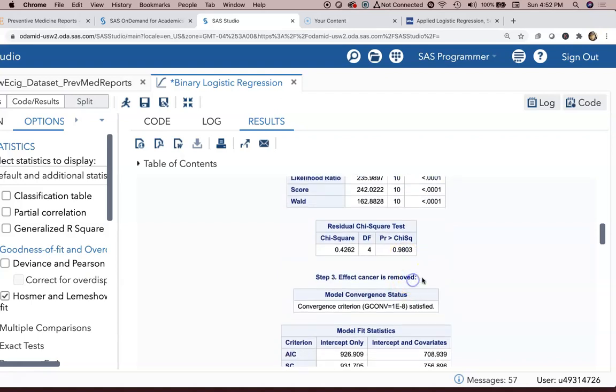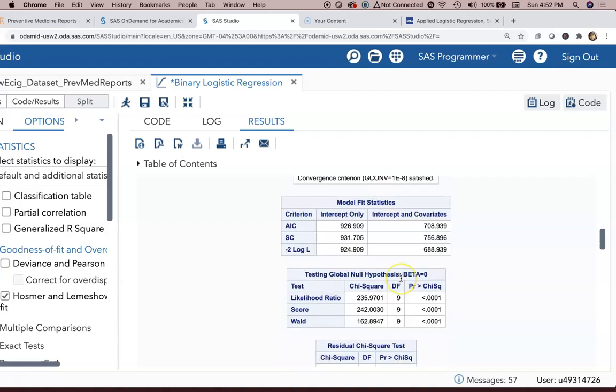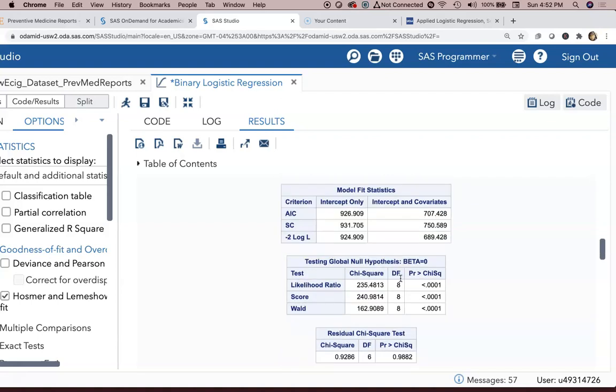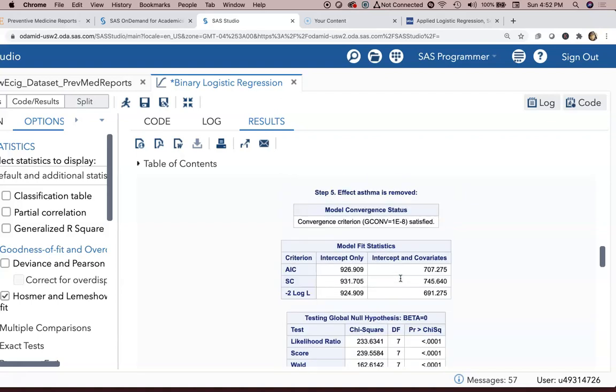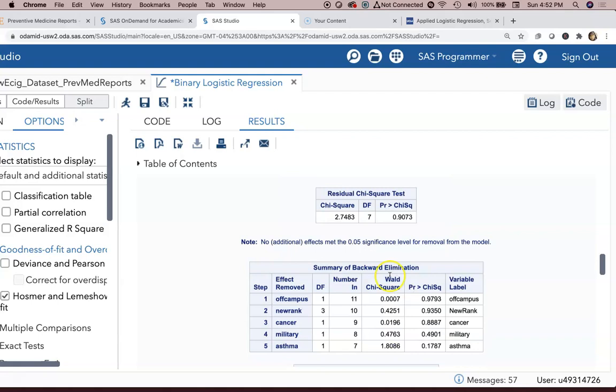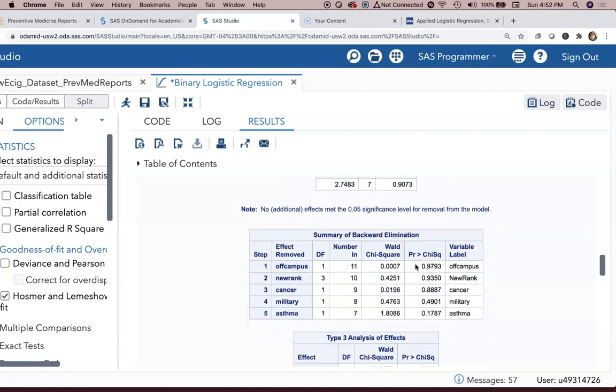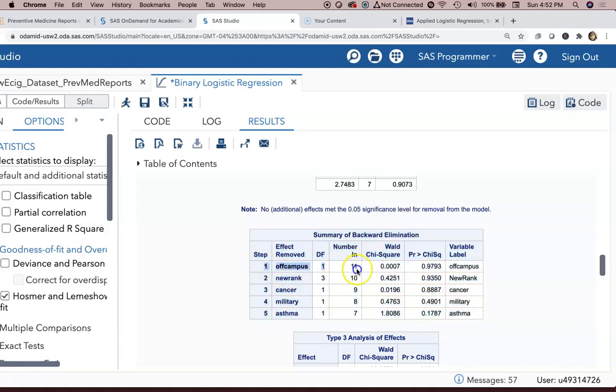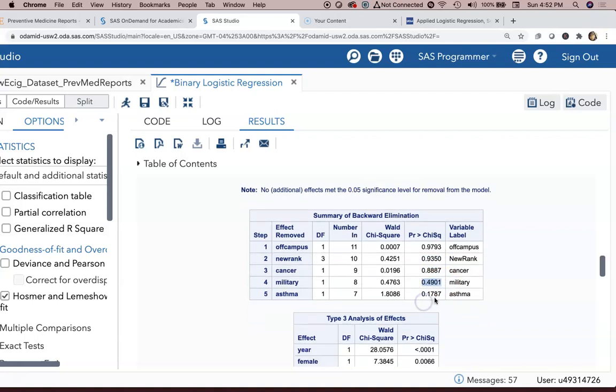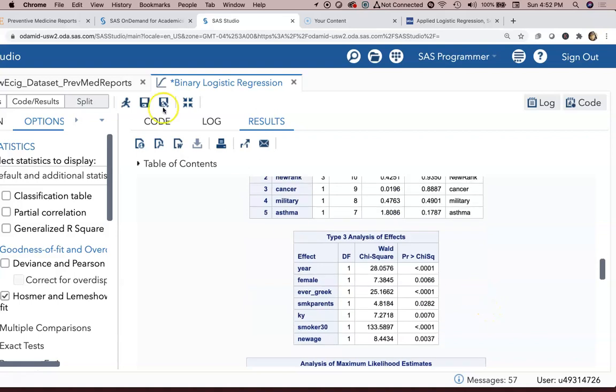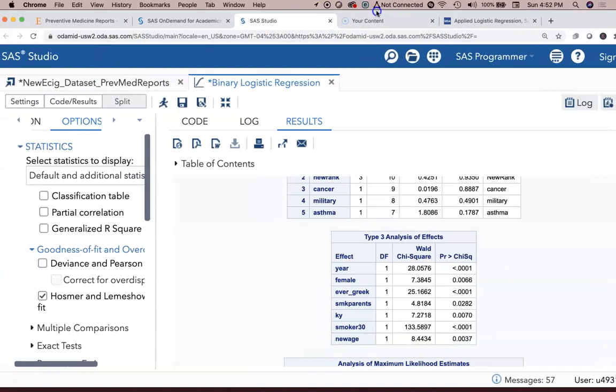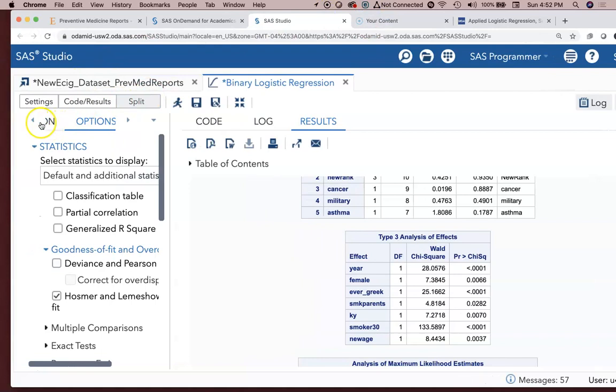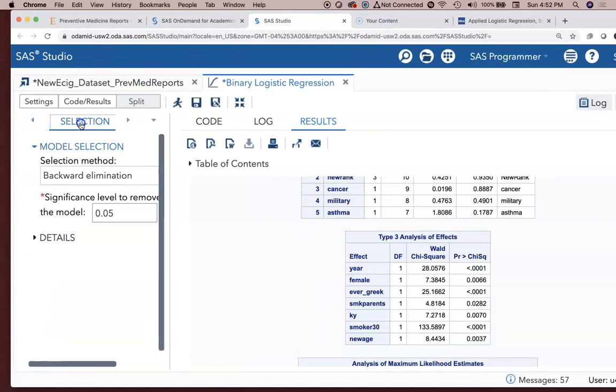Step three, cancer is removed. So it's actually showing you all the different models with the removal of various variables. Summary of backward elimination. It's showing you that off-campus was the first variable removed, then it removed new rank second, then it removed cancer third, then it removed military fourth, then it removed asthma fifth. Because every iteration it ran the model, those had p-values that did not meet our 0.05 significance criteria. That was all through that particular command where we had the selection. It did all that backward elimination for you.